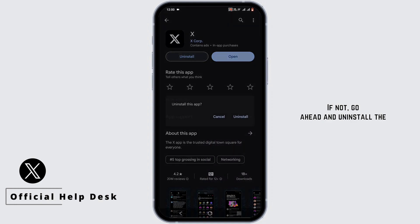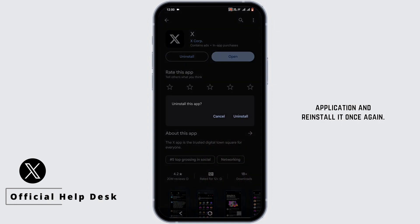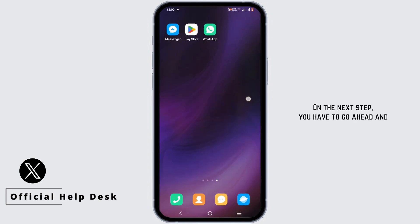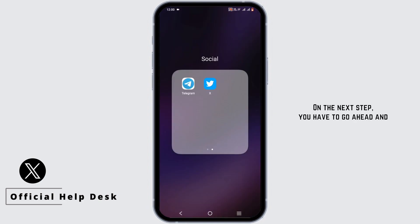On the next step, you have to go ahead and press and hold your Twitter application and go to your app info.